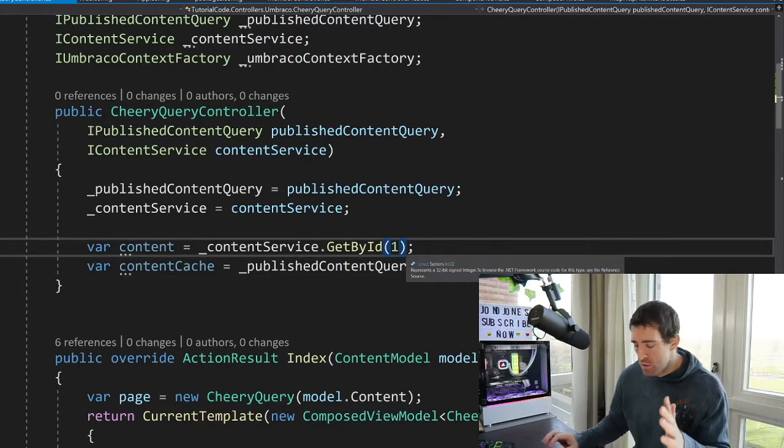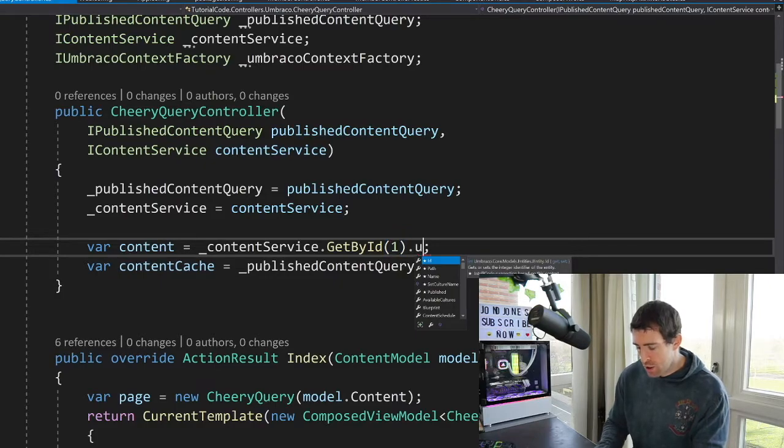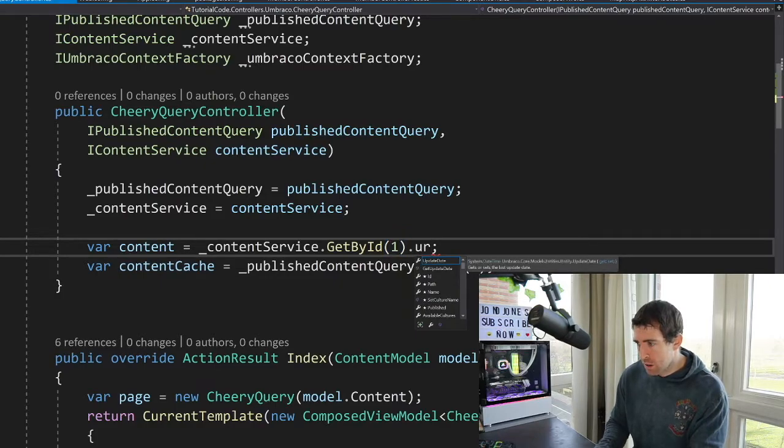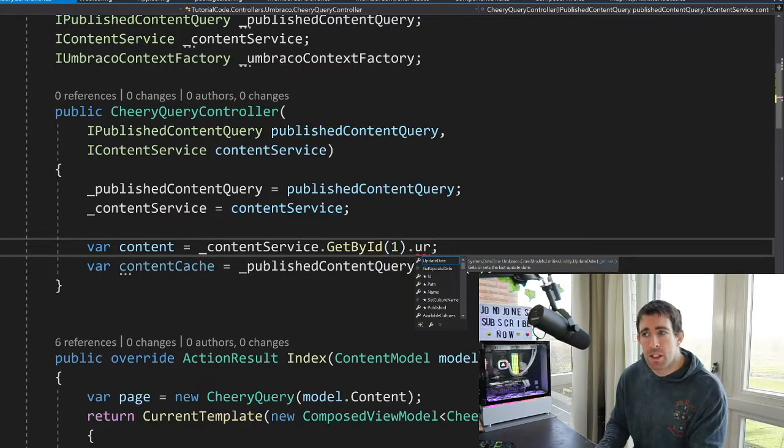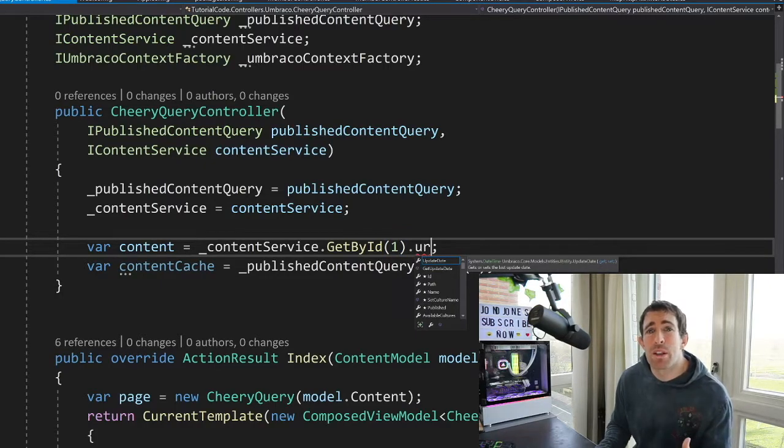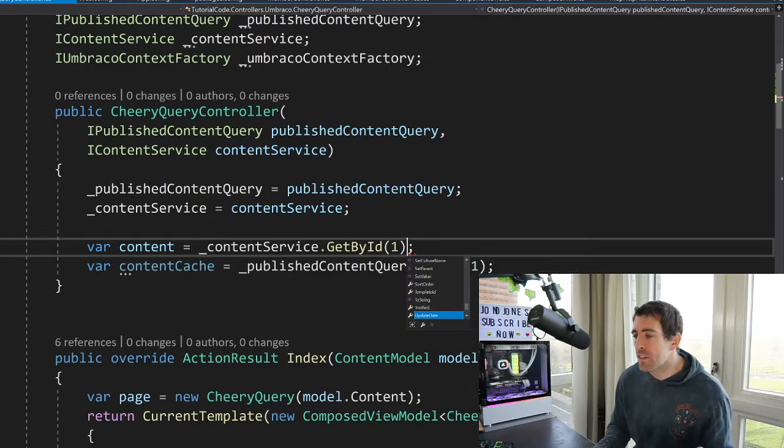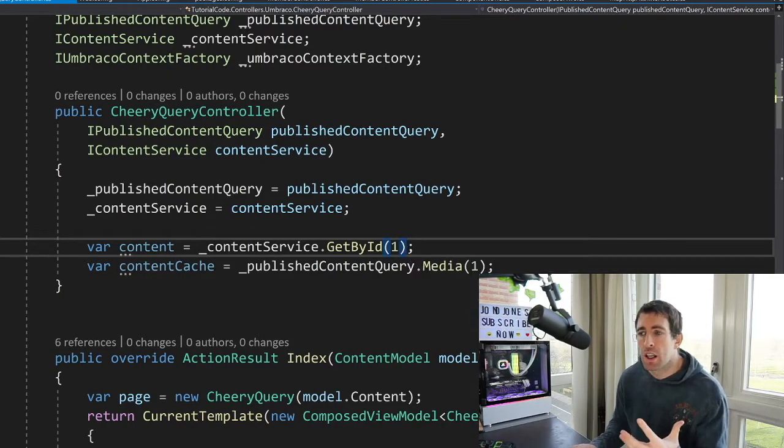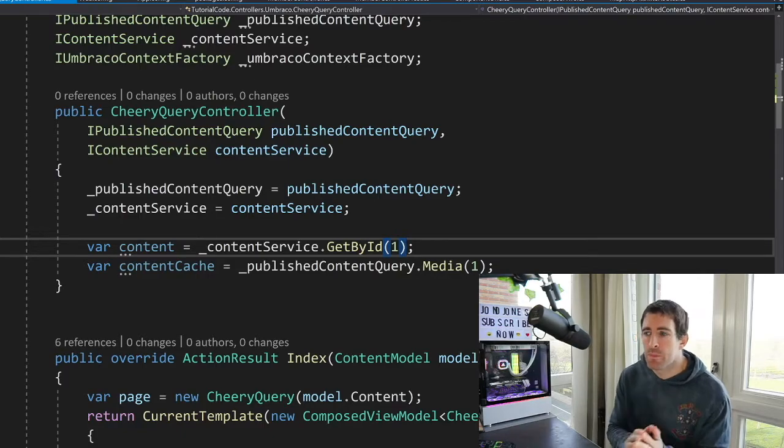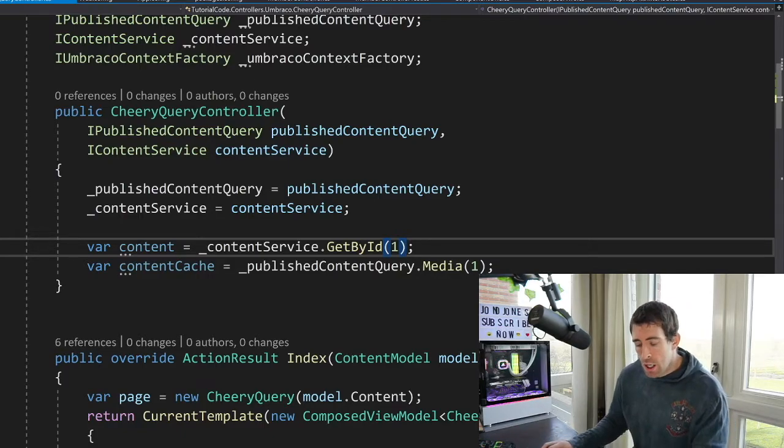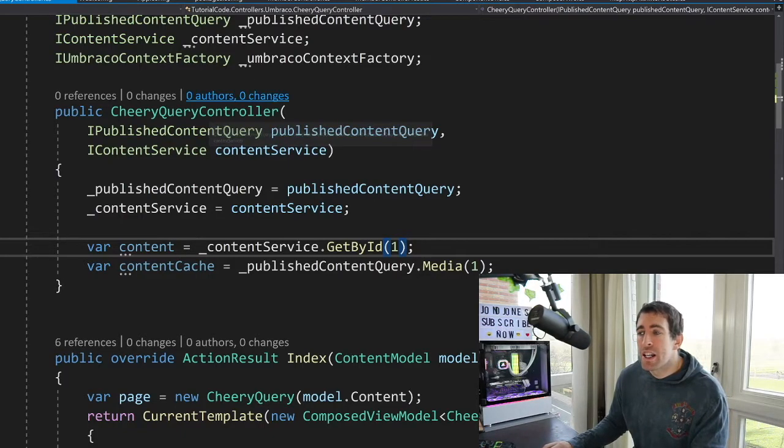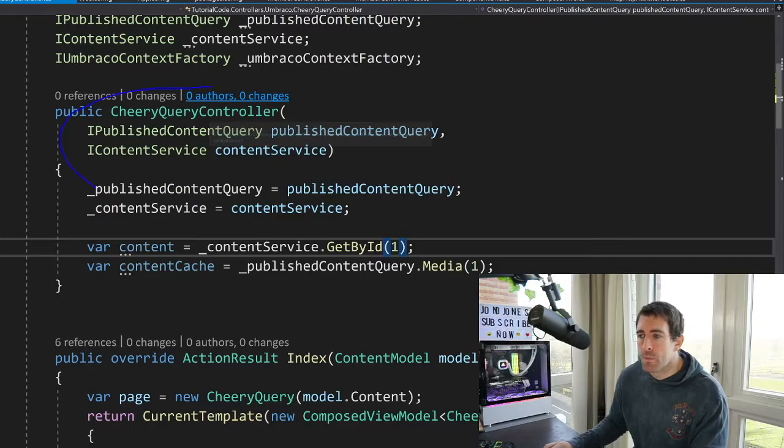Another interesting thing is if I try and type in URL, you can see that there's no URL property and that is because it hasn't been published yet. So you can only get the URL of an item using the cache. Talking of cache, let's talk about an additional way of querying for content.